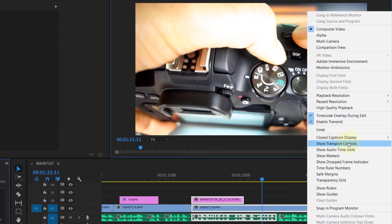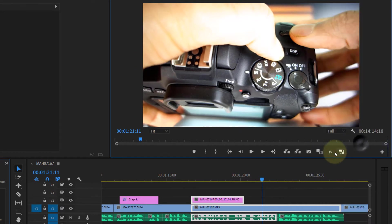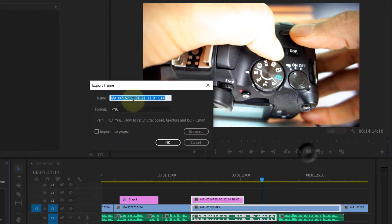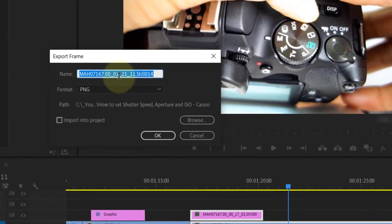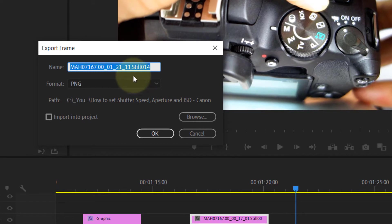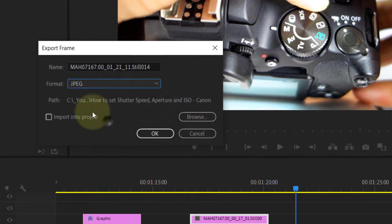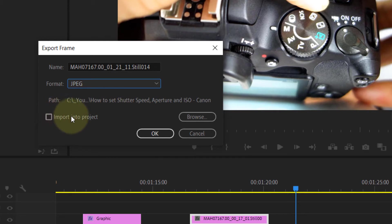Click on Show Transport Controls. Here you get this option to export frame, and the shortcut key is Control plus Shift plus E. If you press that, it gives you an option to choose the name, or you can leave it as default. You can change your format, and you can also click here to import into project.